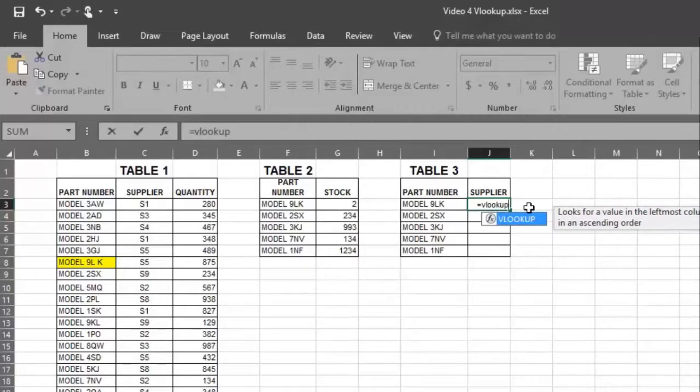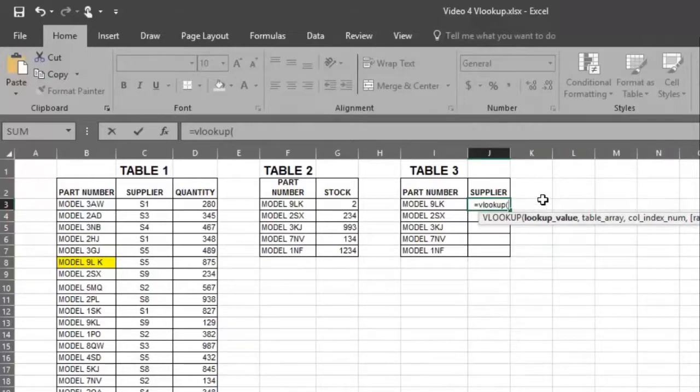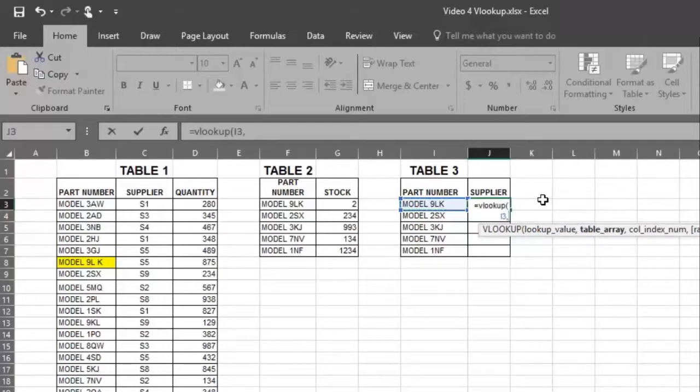Next, type in an open parentheses, which opens the formula. Now choose a cell that needs to be found. Note the cell becomes part of the formula. Place a comma in the formula.